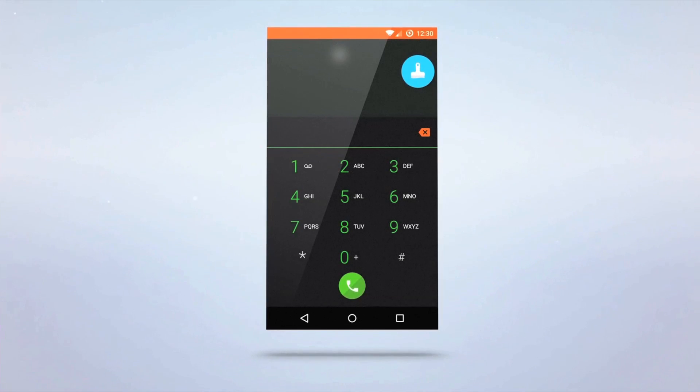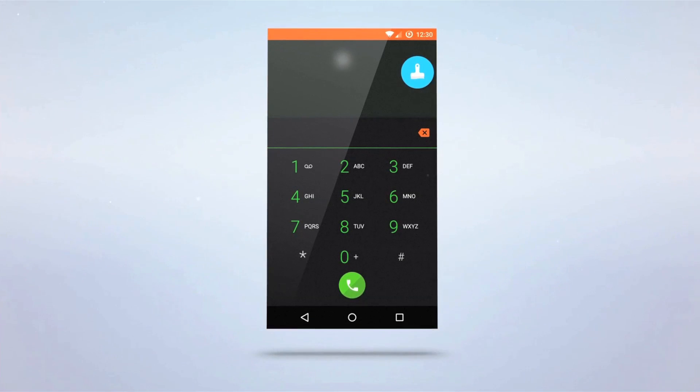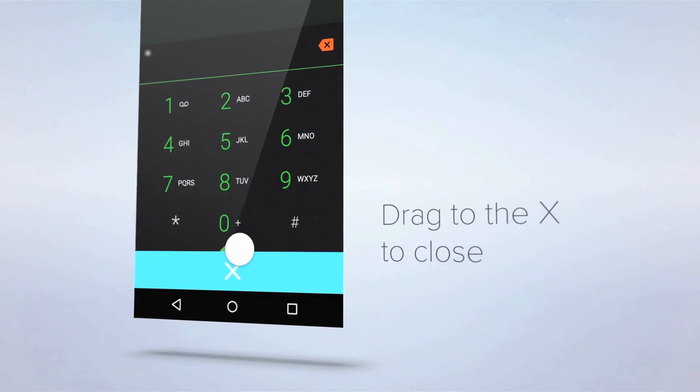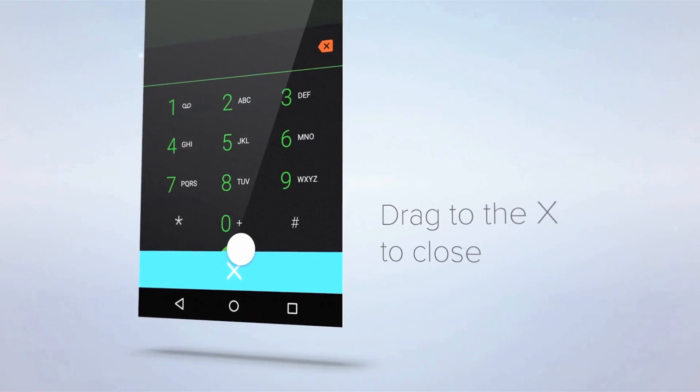There, that looks great. Now that I'm done, dragging the paintbrush button to the X removes it.